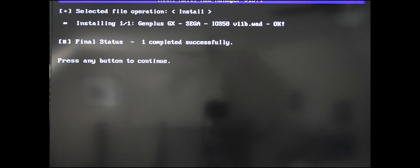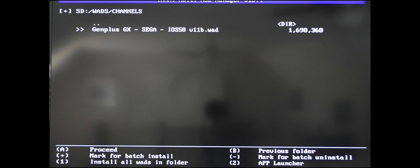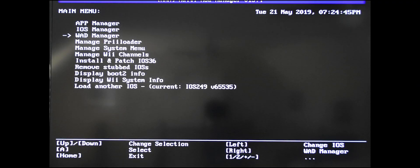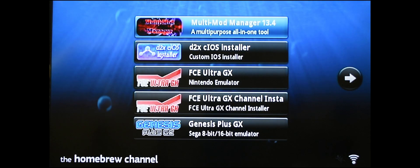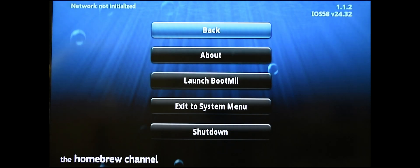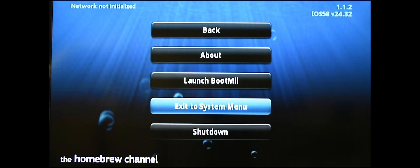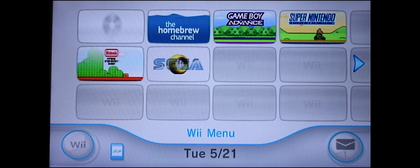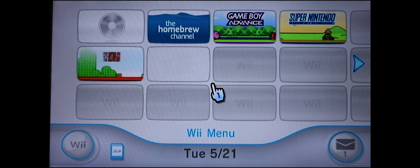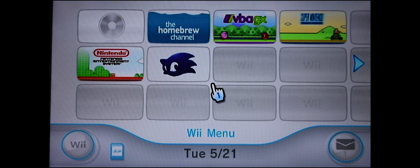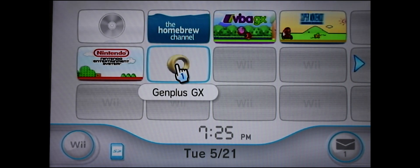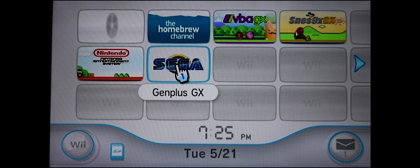Press any button to continue. Press B to go back. Now you can exit out of here now. Go back to your system menu by hitting the home button. And there it is. There is your Sega channel. Let's click on it and see what we have.